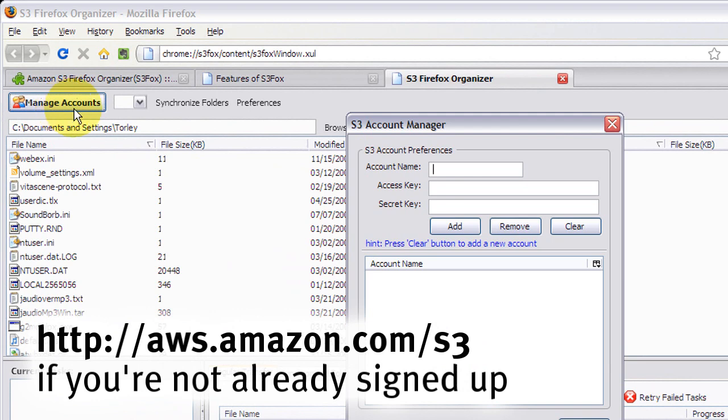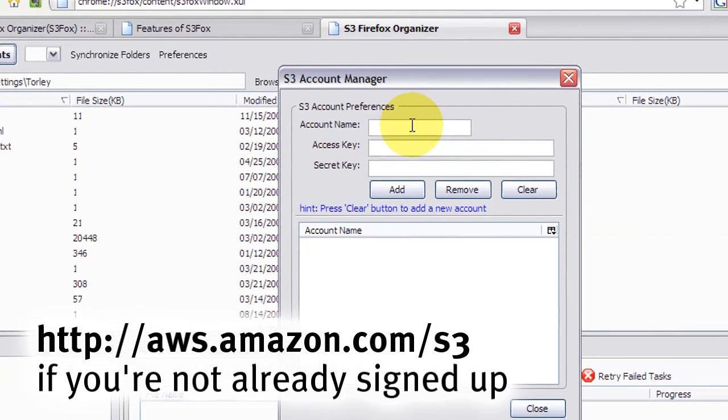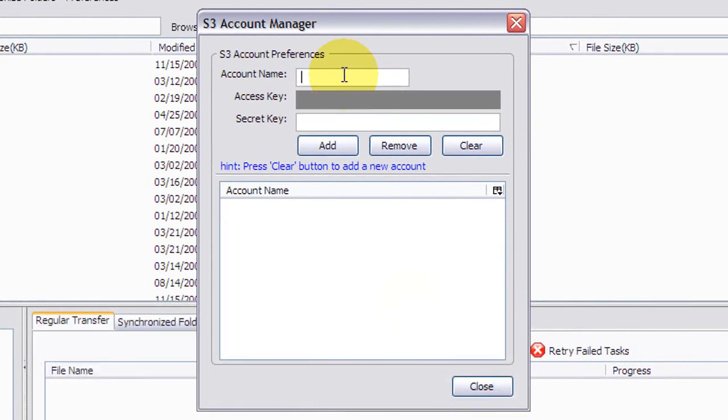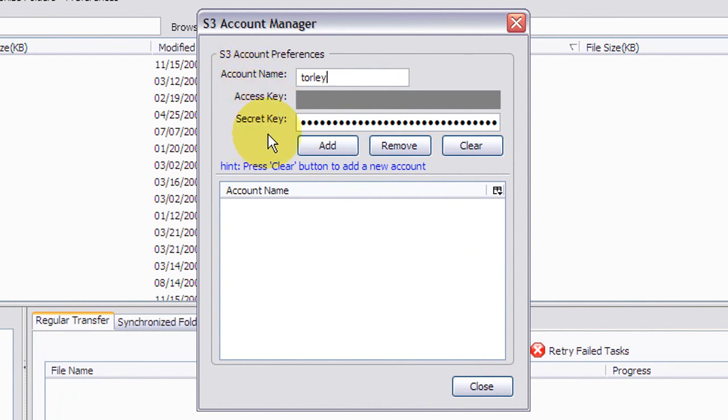Since you don't have an account yet, enter in your information. Account name can be anything you want to easily remember it. But access key and secret key, obviously provided to you by Amazon S3 services, need to be absolutely private.